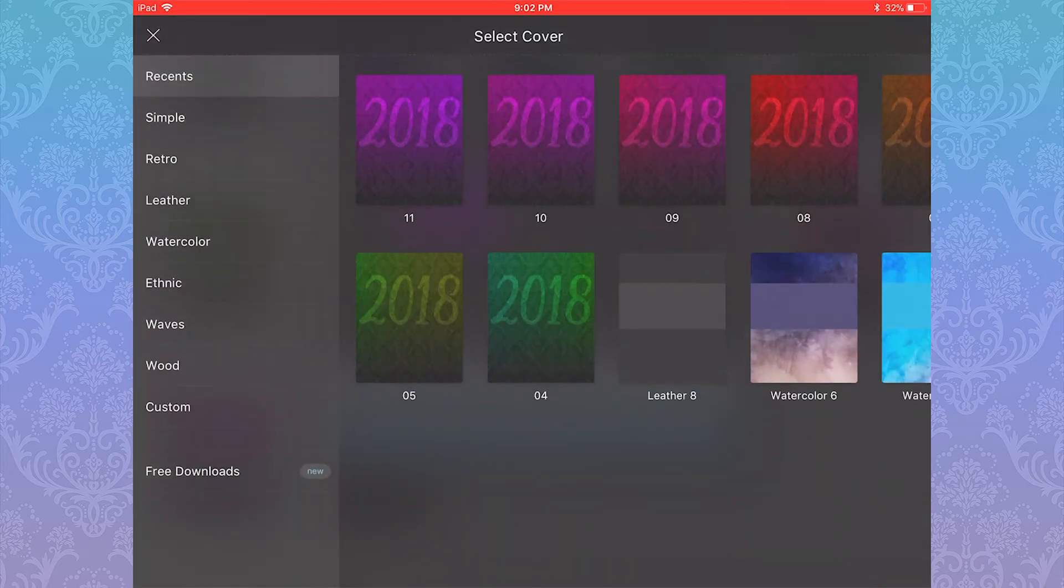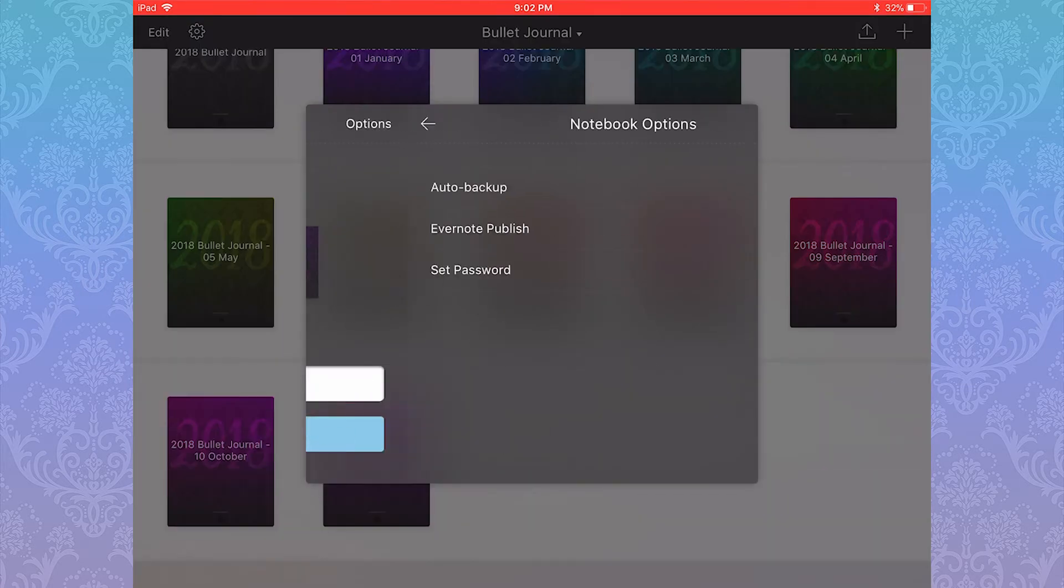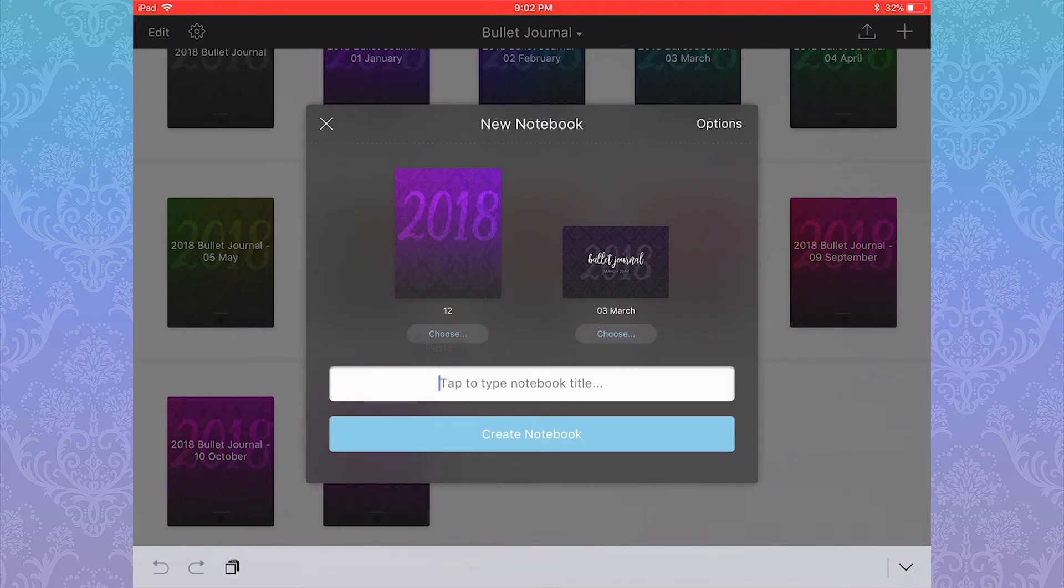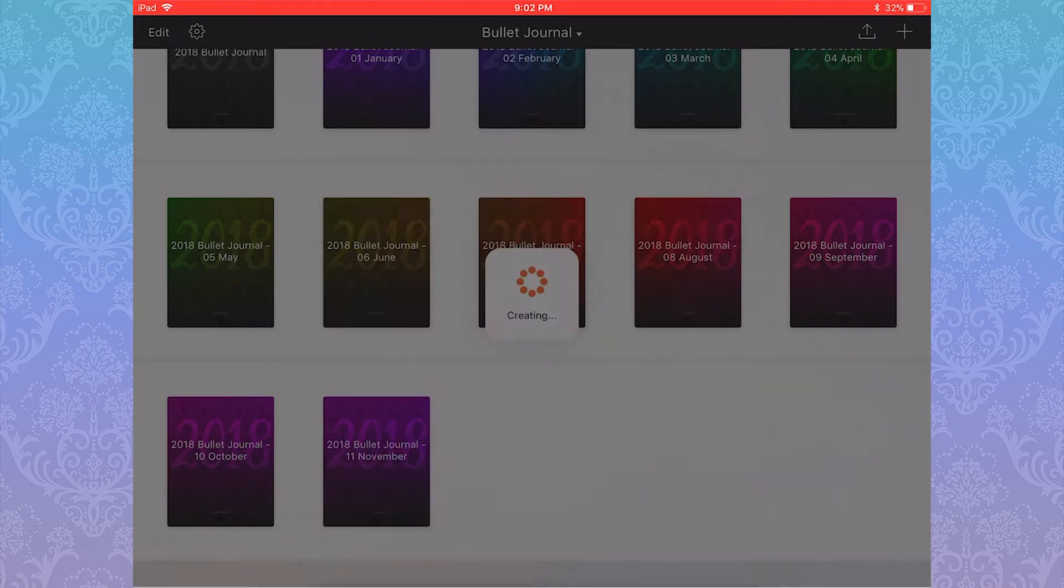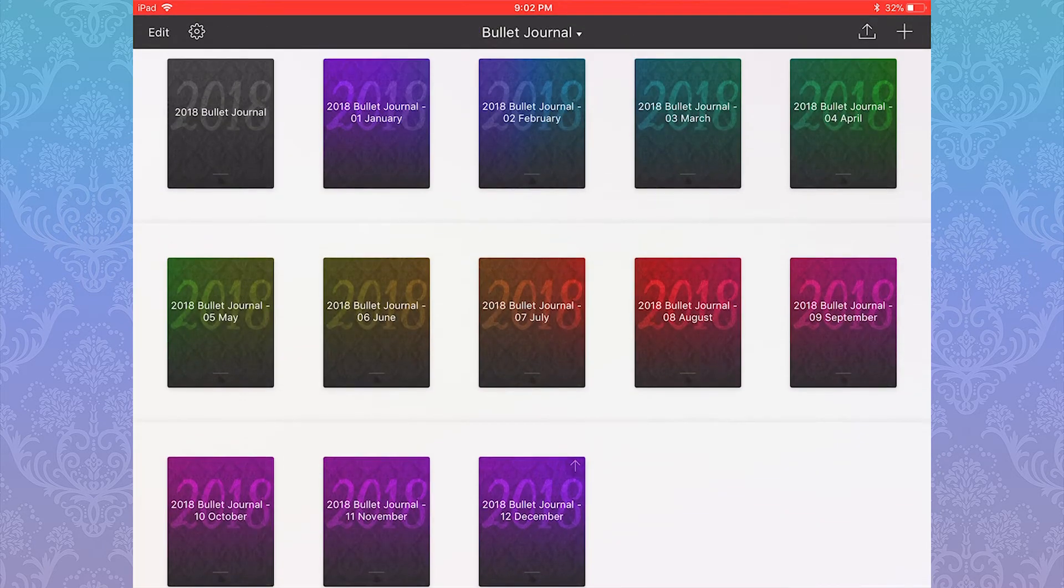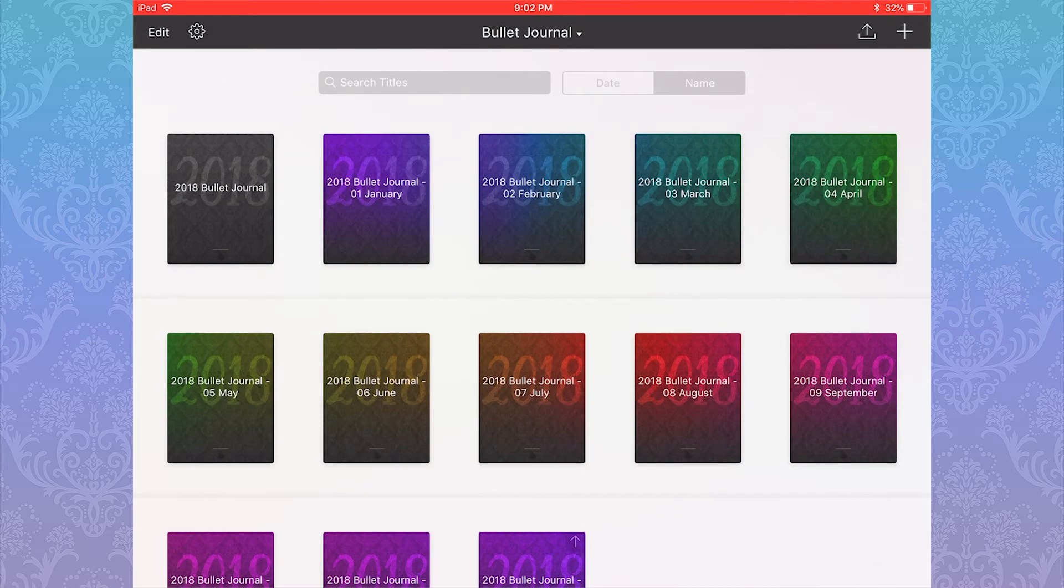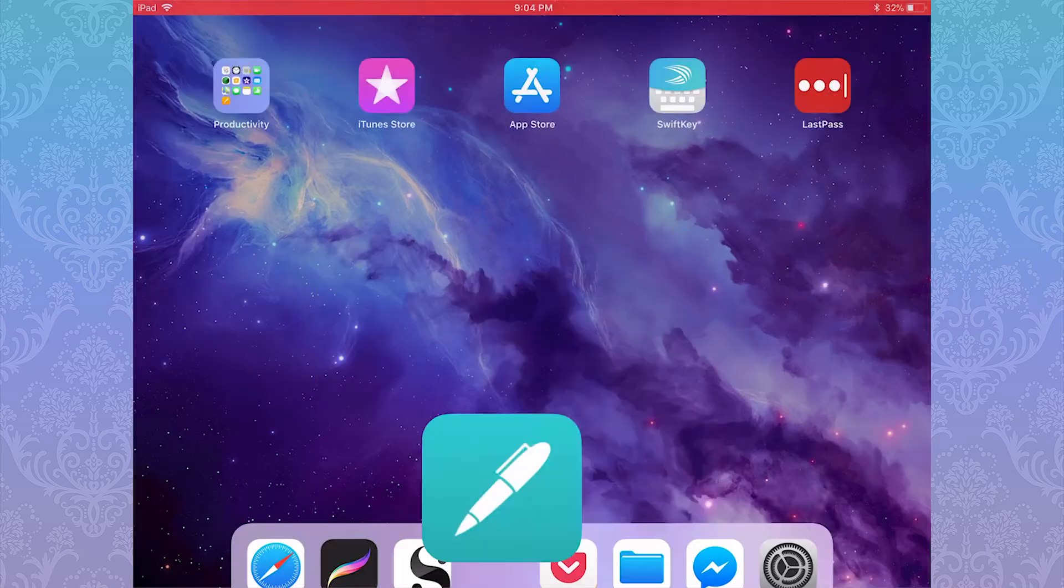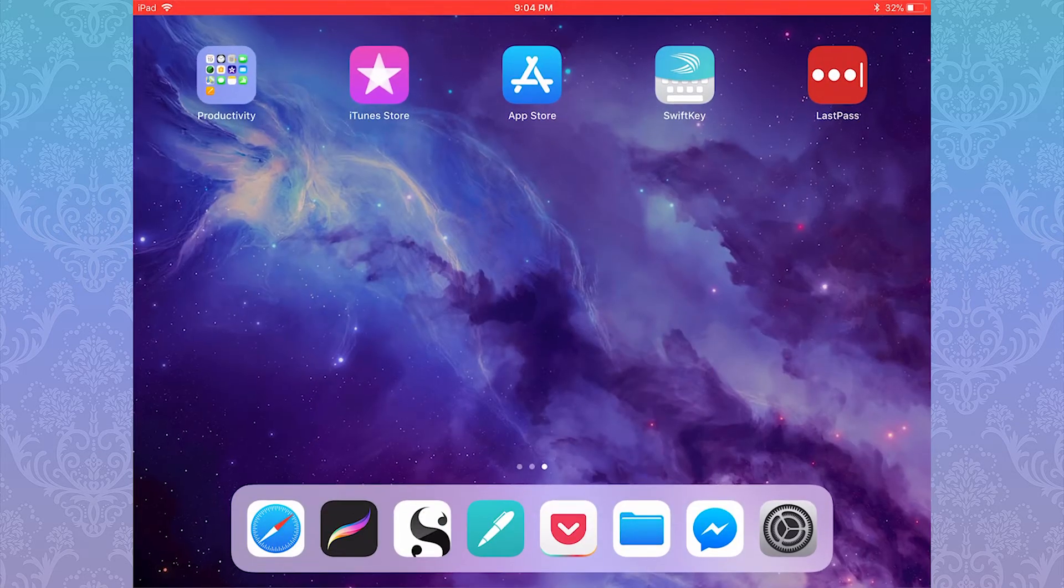Noteshelf, of course, has a ton of default covers you can use if you don't want to be super extra like me. You can set your covers when you're creating new notebooks, which is what I'm doing, or you can edit them afterwards.